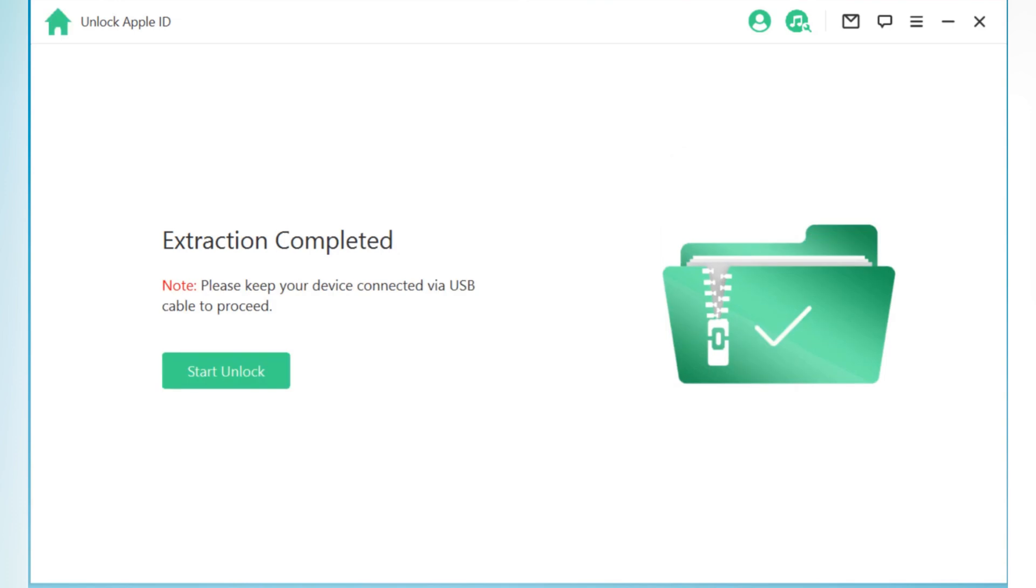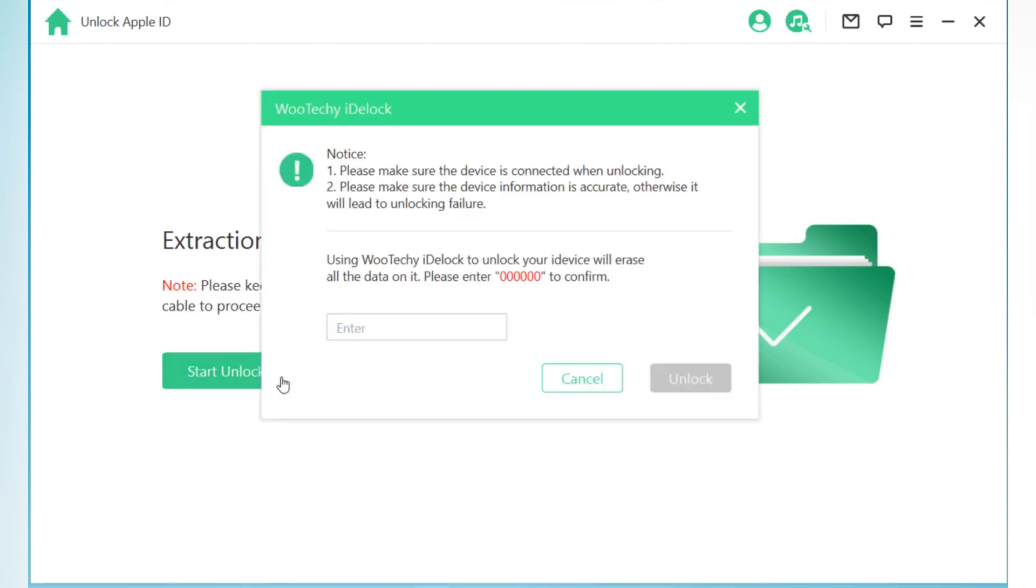Once extraction completed, now simply hit Start Unlock. To unlock your iOS device, just make sure that you do not disconnect your device from your computer. Now write 6x0s to confirm, and then simply hit Unlock to unlock your iOS device.